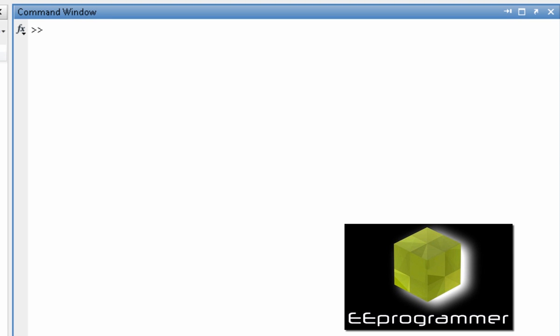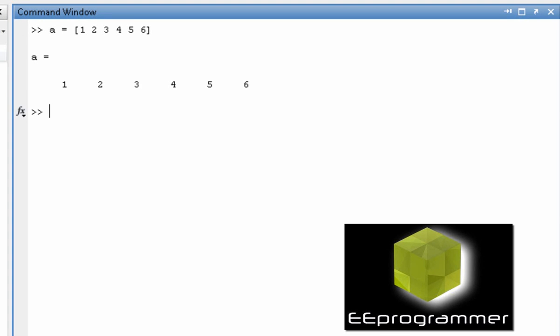If we want to count some numbers, first of all, let's set up an array. So we have a 1 by 6 array.